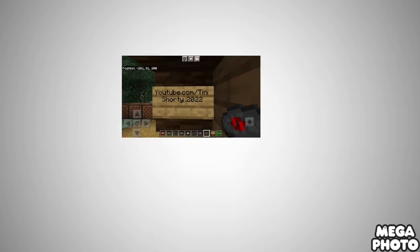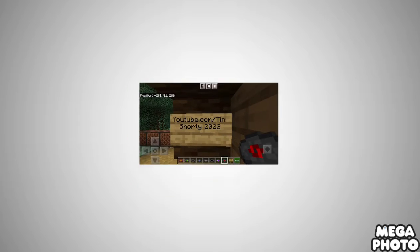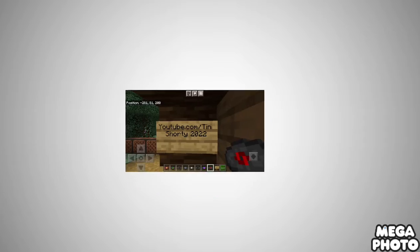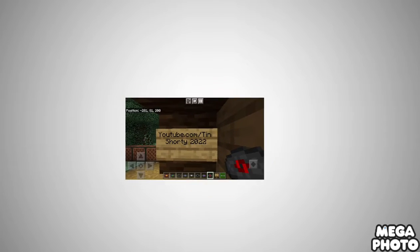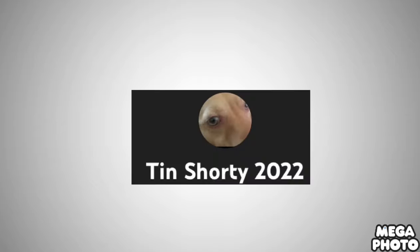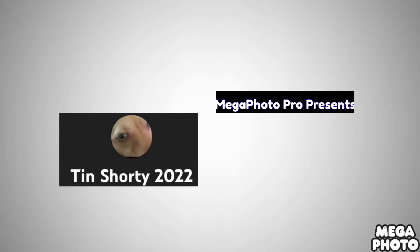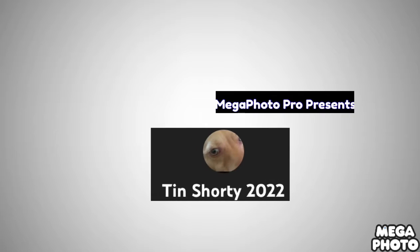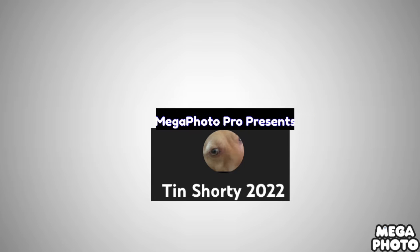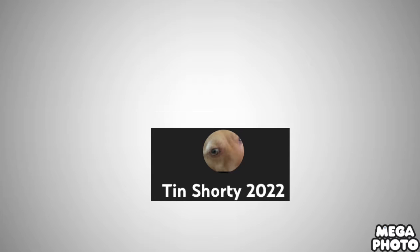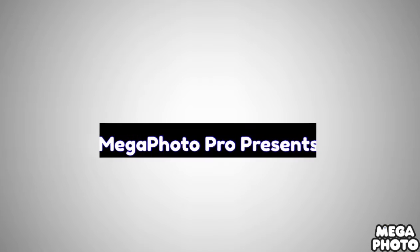Hey guys, it's your boy Tin. Welcome to the 22nd episode of Local History. Today we're going to be talking about Mega Photo Pro Presents and Tin Shorty 2022. This was requested by Tin Shorty 2022 using his Android phone. Check out their channels by clicking on their card with the bell. I hope you like it.